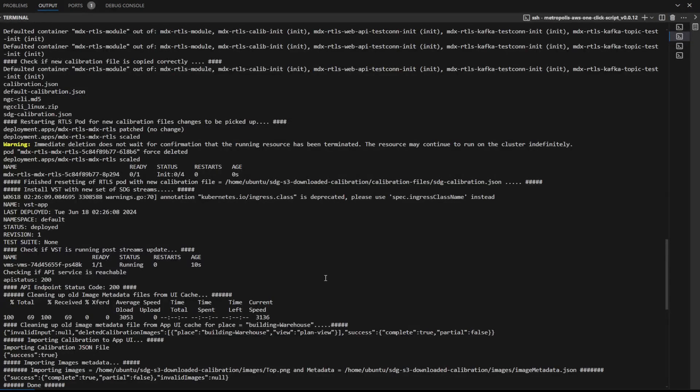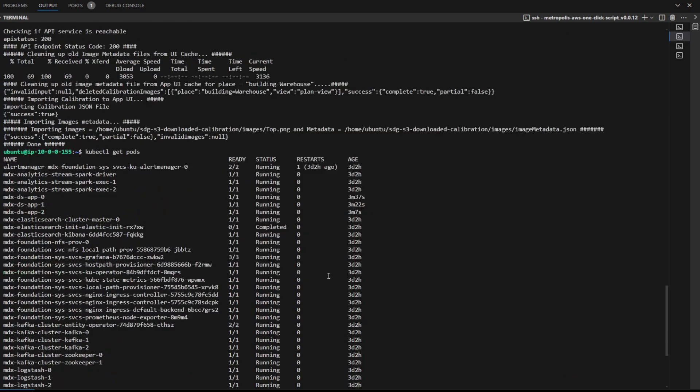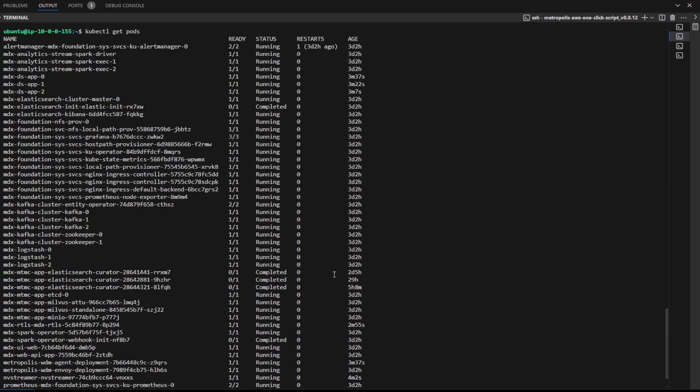Once the command completes, we can check the status of the application by running kubectl get pods. Once all the pods are in the running state, we can now check the UI.